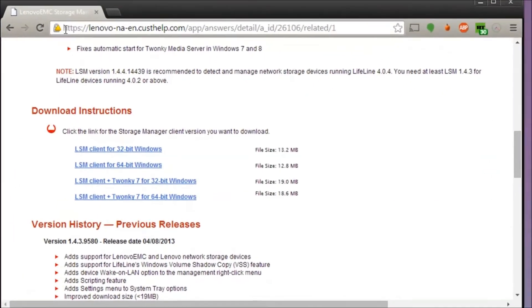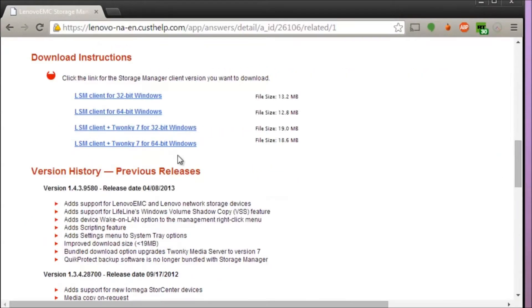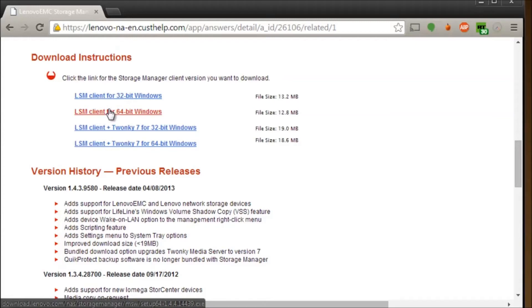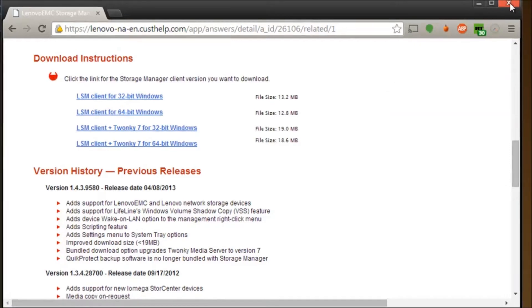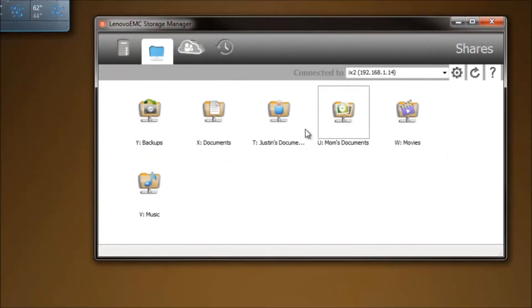What you have to do is you're going to have to go to this link here, I'll have it linked in the description. You're going to need to go to the download instructions here and select whether it's your client for 64-bit or 32-bit Windows depending on your system. So just download one of these.